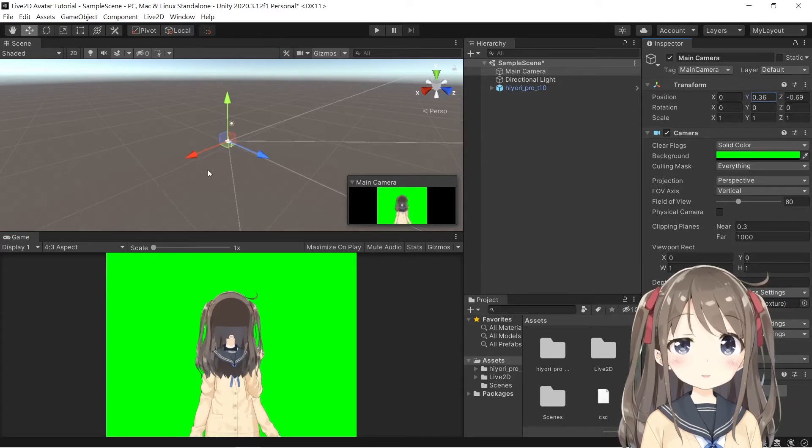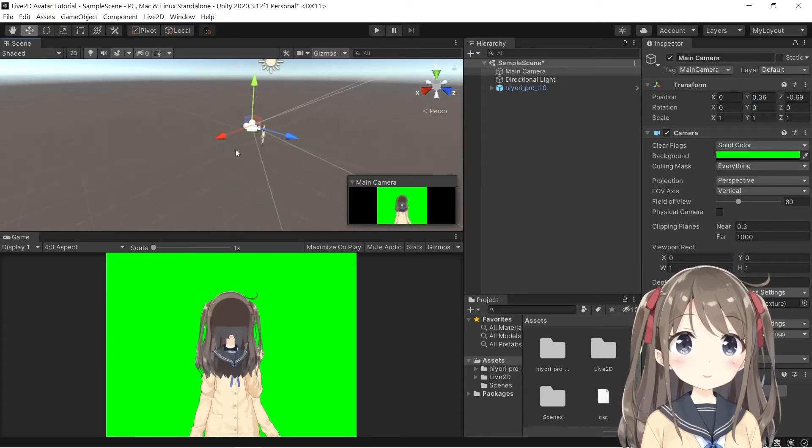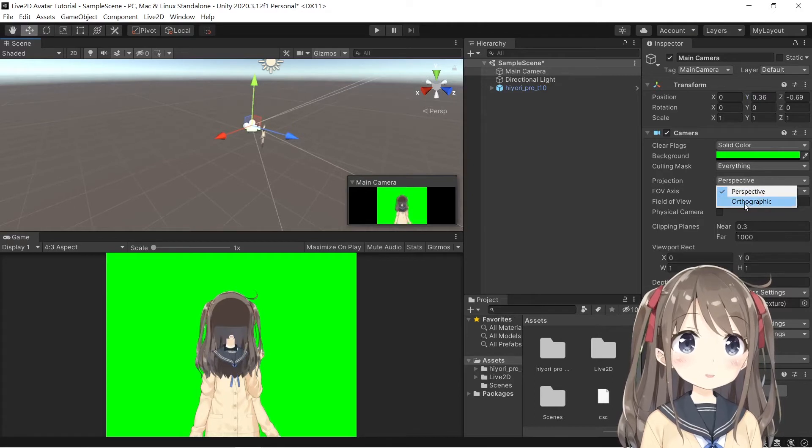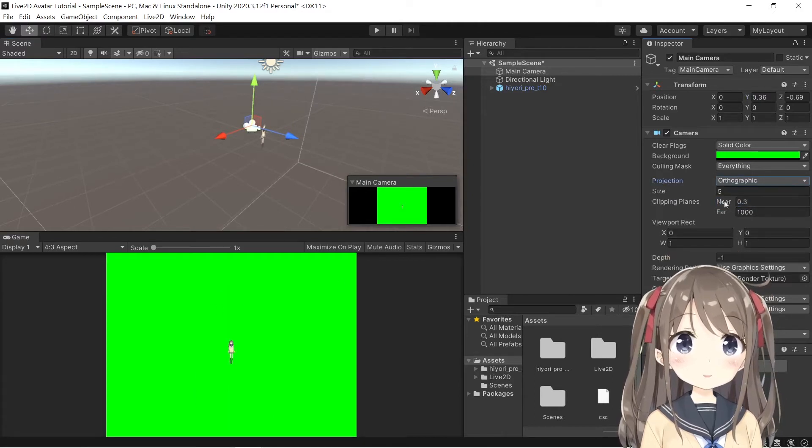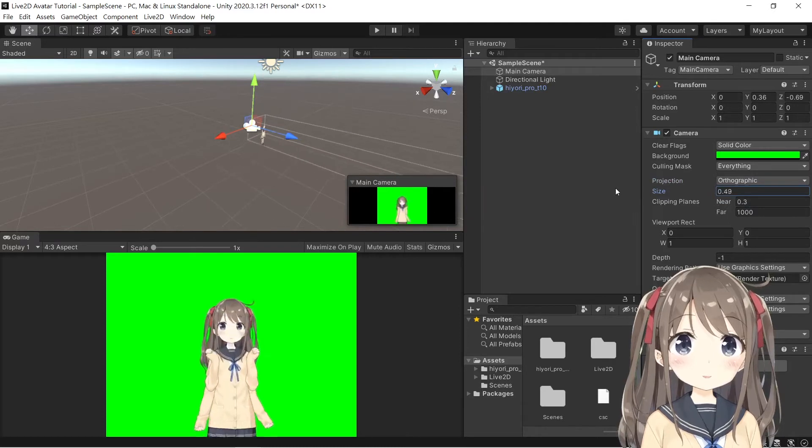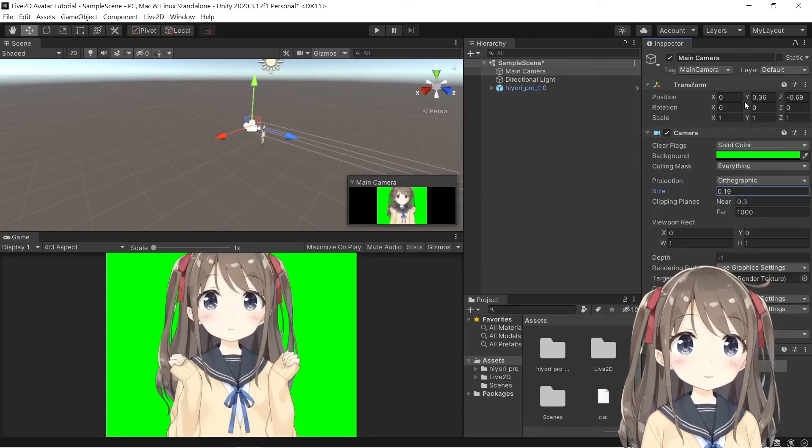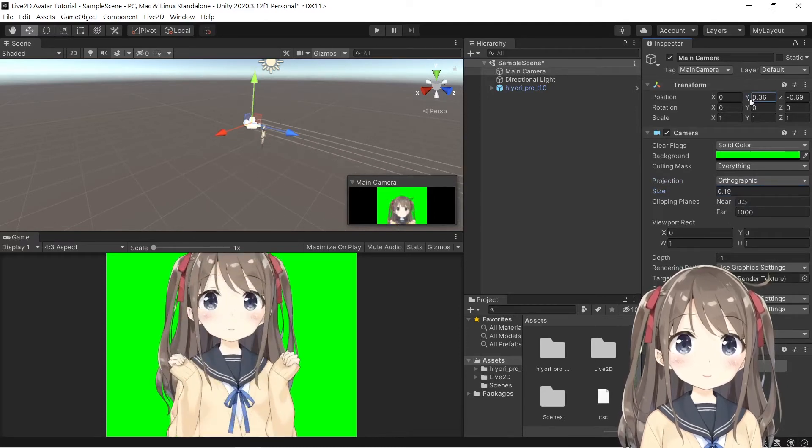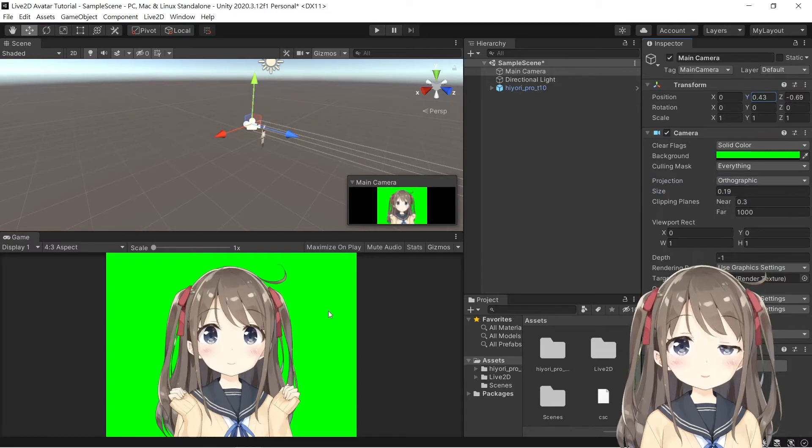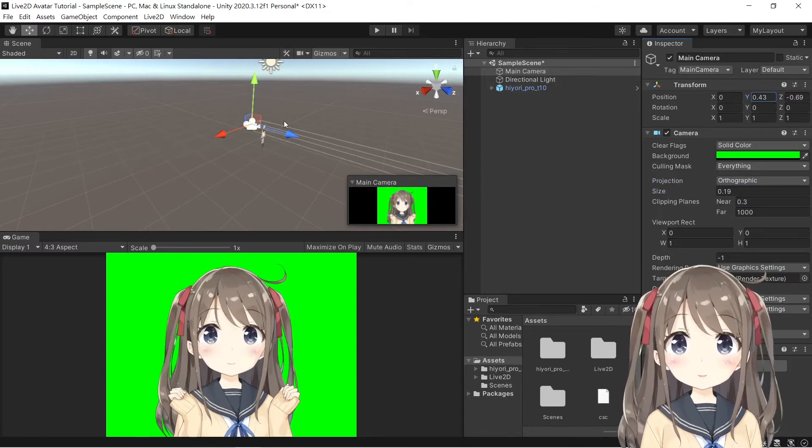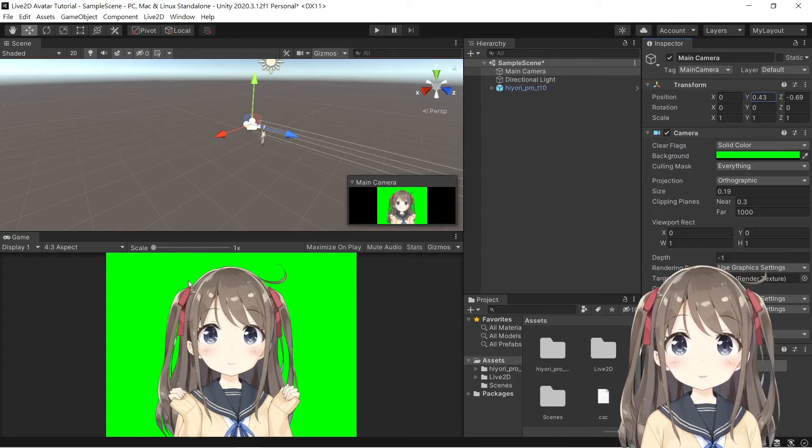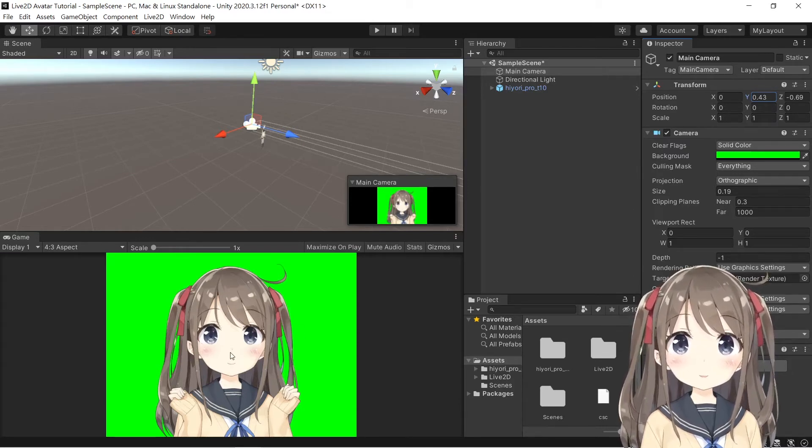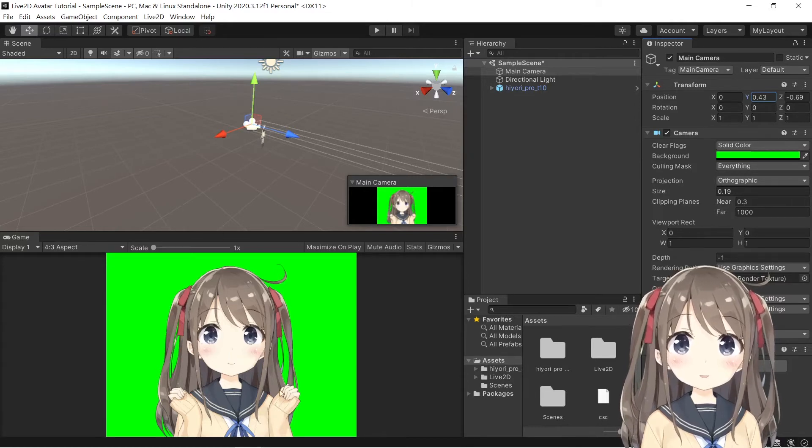So to fix the projection problem here, you can change the projection from perspective to orthographic here. And you change the size here to solid white here. And you can see the projection error has been solved and all of the components of the Live2D model has been displayed on the game window perfectly.